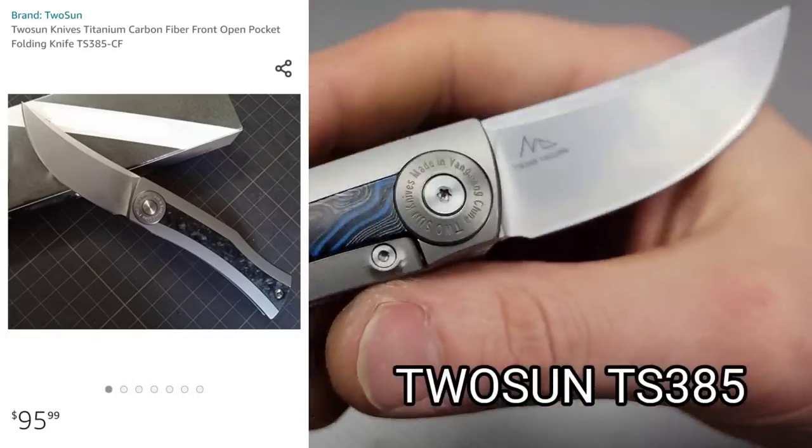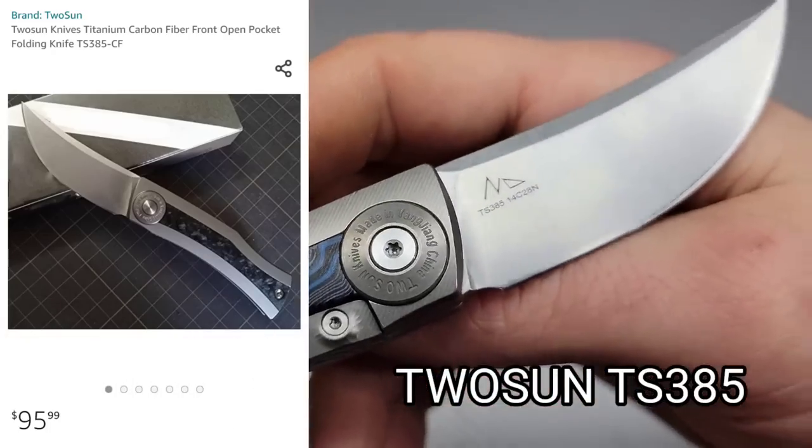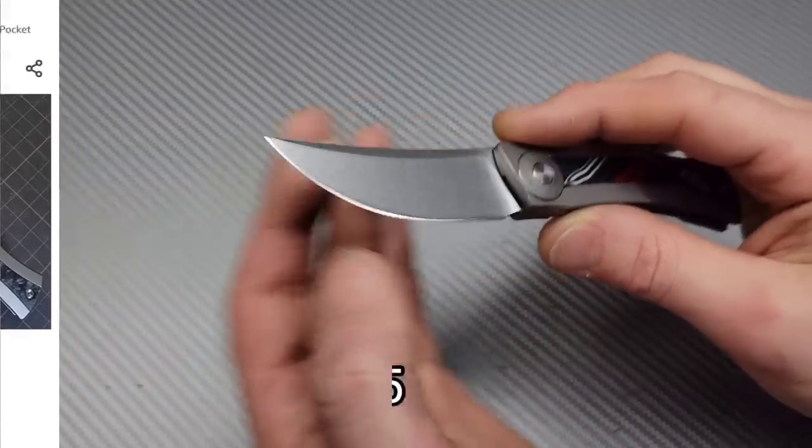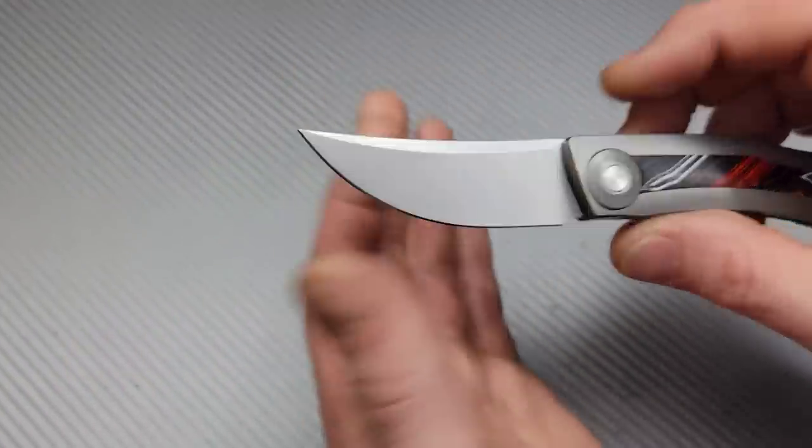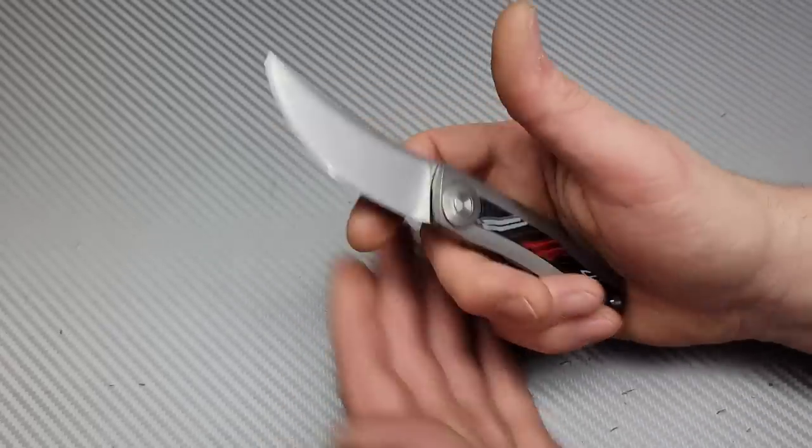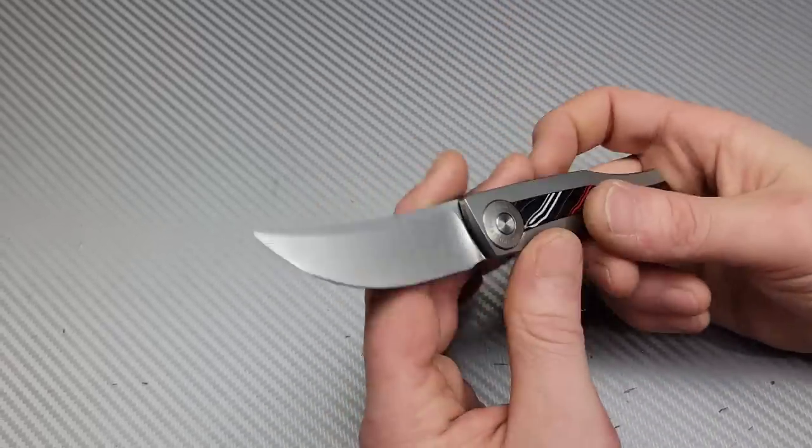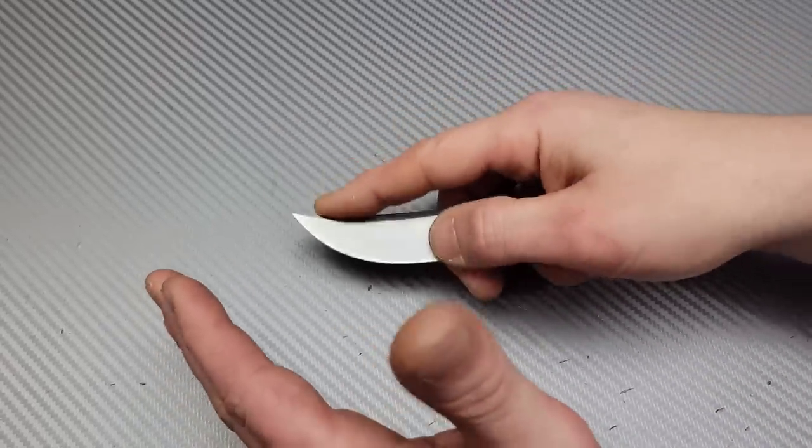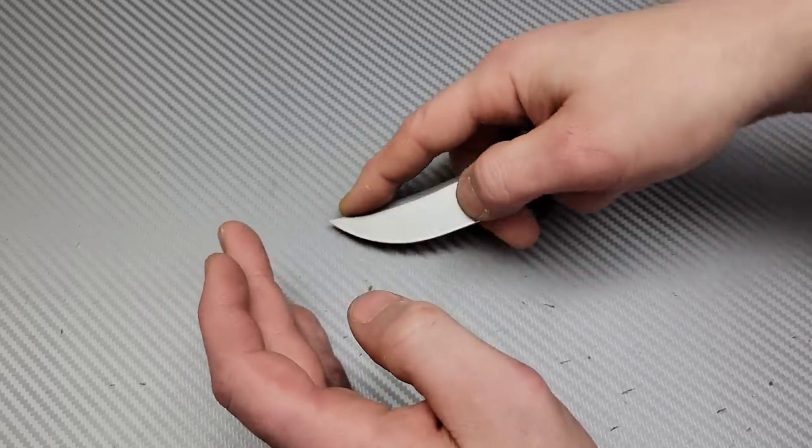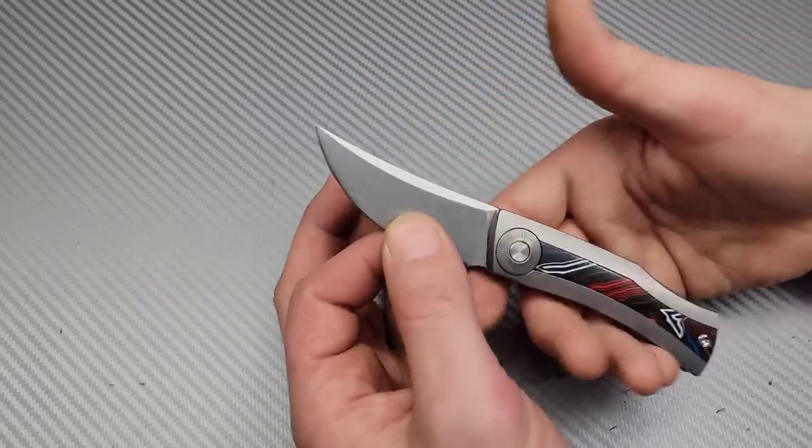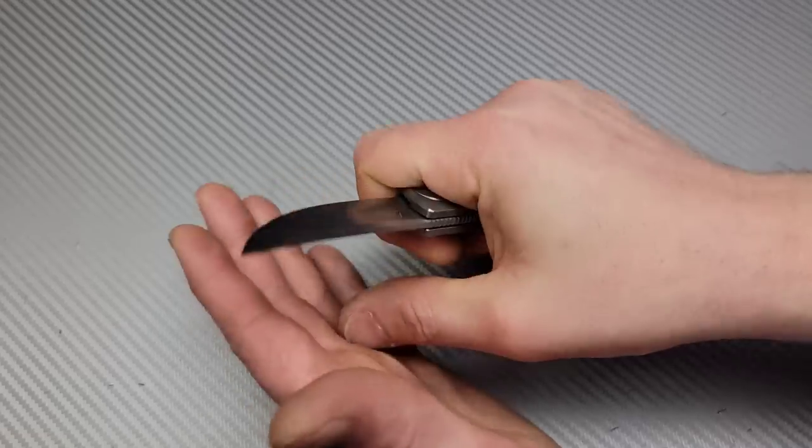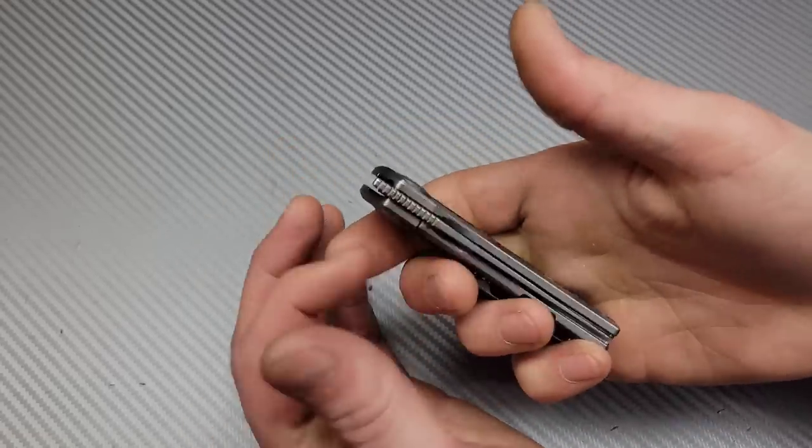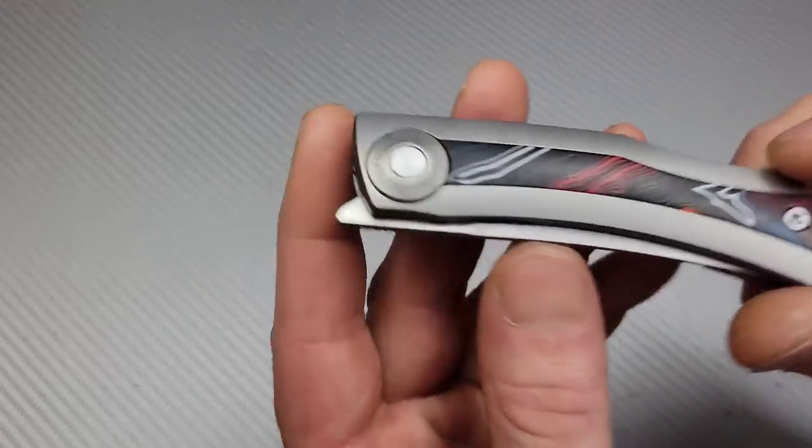Next, this one's a newer one to me. This is the Tucson TS385, and I'm not a huge Persian blade shape fan, especially for my EDC knives, my everyday carry knives, because I like to be able to use my tip more. And with this one, it's kind of difficult to use the tip. However, if you like Persian blades, this is a great option, especially if you really like front flippers because it's a front flipper only.